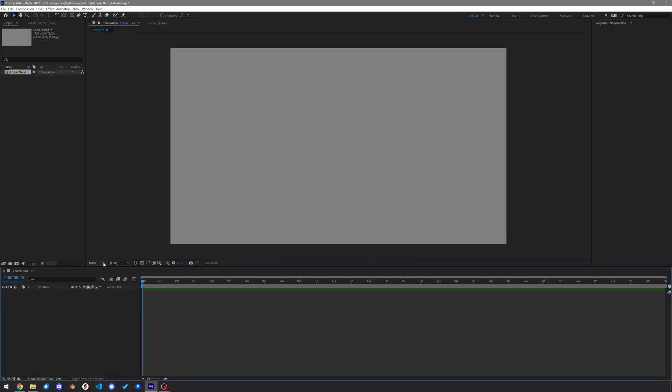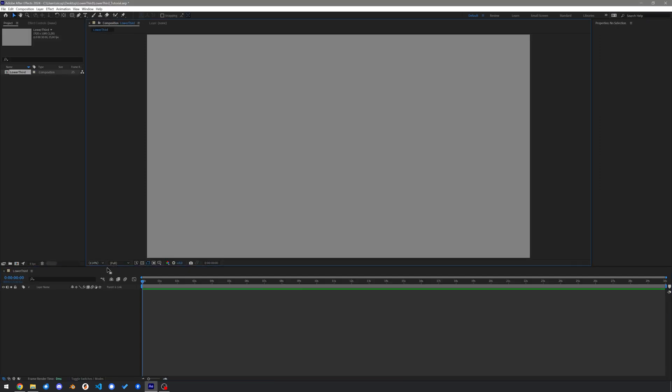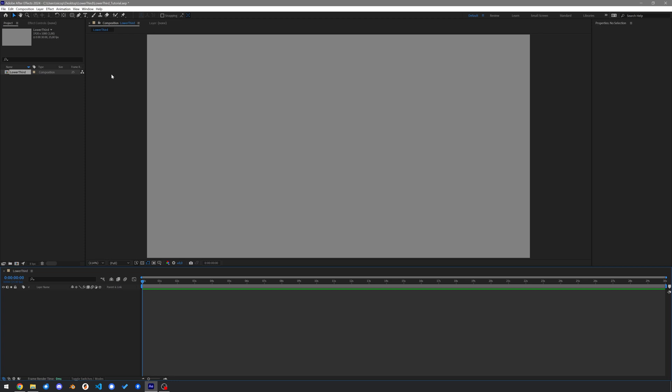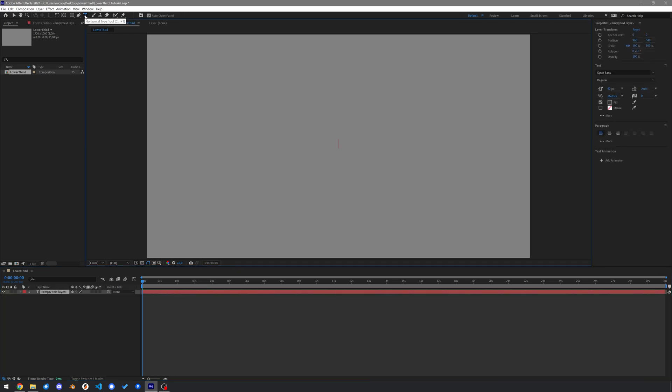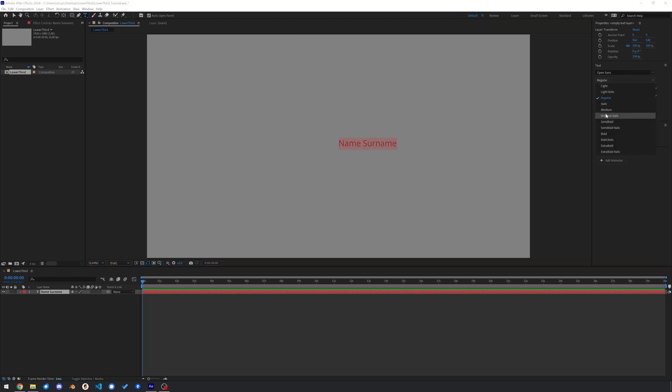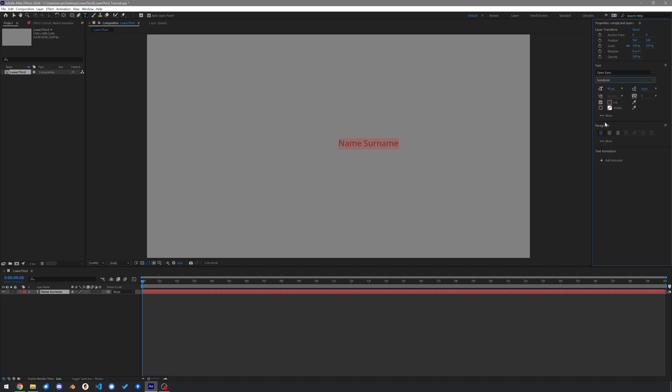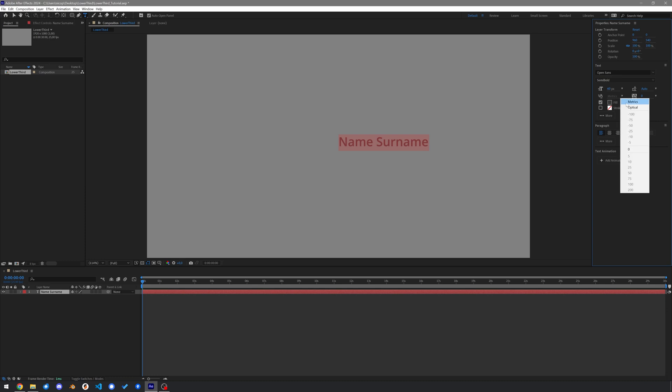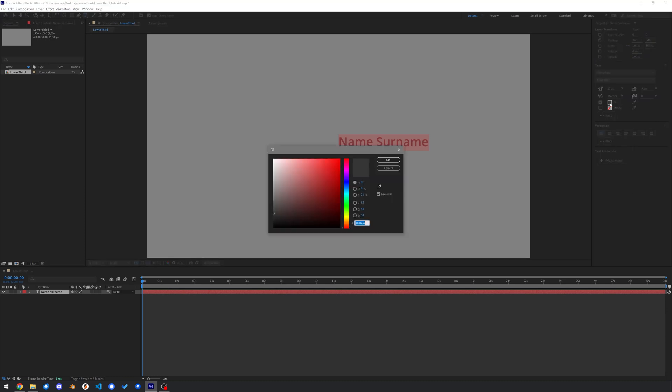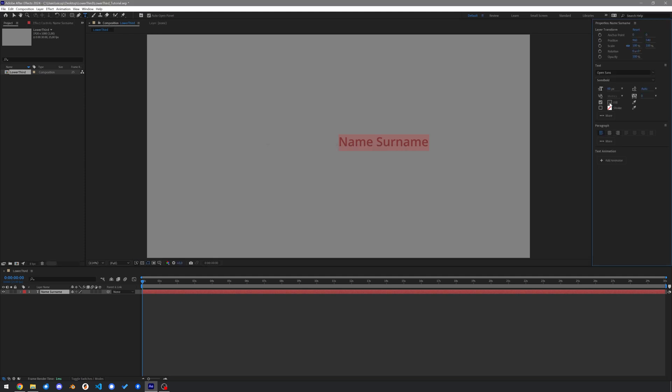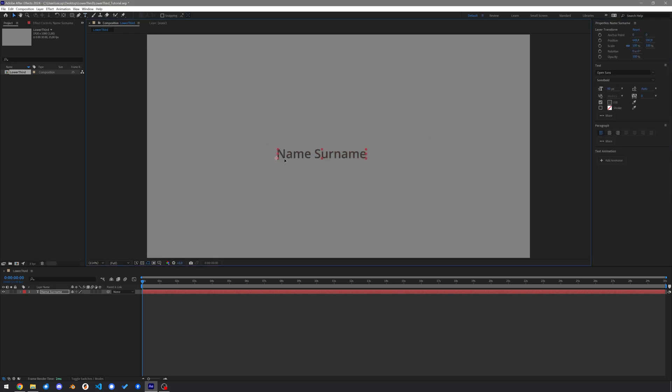I will set the preview size to fit the window size. Create an empty text layer by double clicking the text tool in your toolbar. Write name surname as a placeholder. I will use OpenSun Semibolt, have the text size at 60px, use metric for our kerning and make the color my currently favorite grey. Place the text somewhere in the lower left corner.